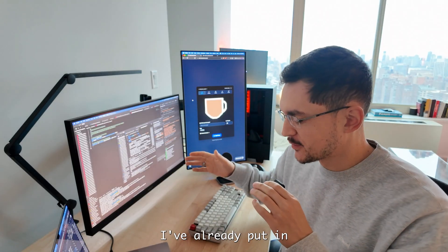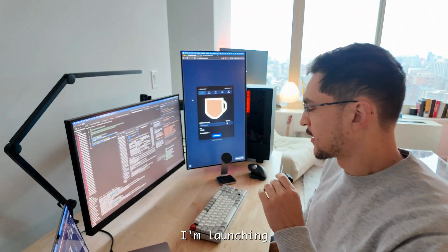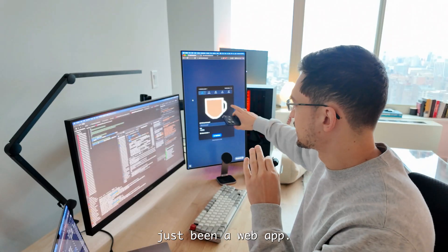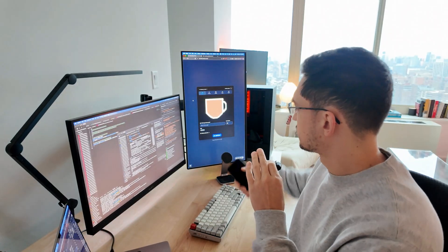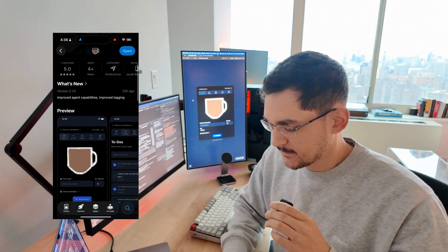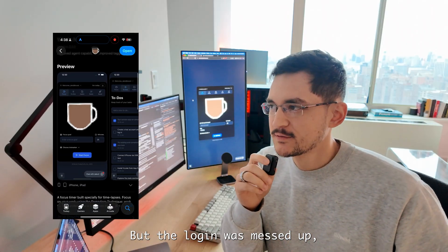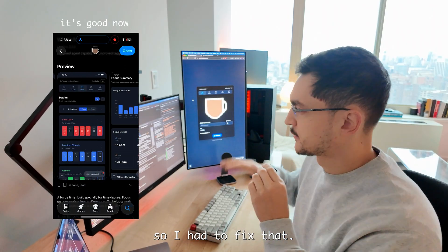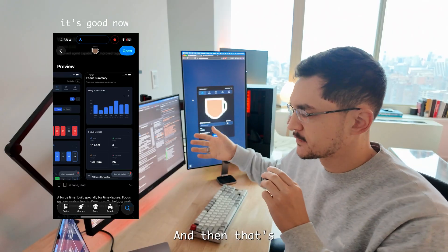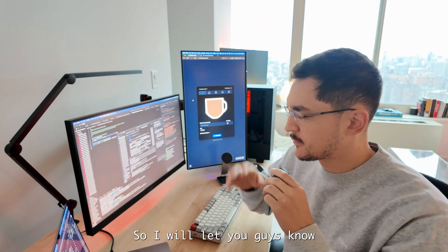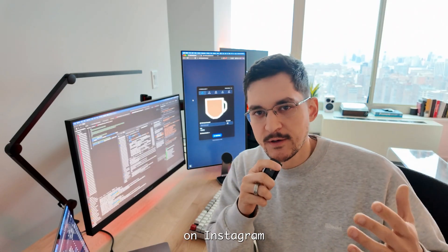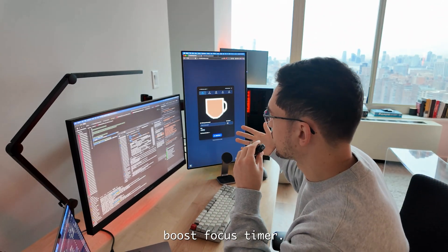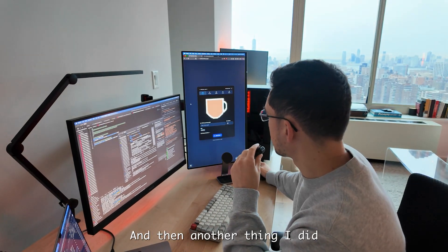This morning I've already put in quite a bit of work. I'm launching the app on iOS — up till now it's just been a web app, but we're in the app store now. It's actually in there right now, but the login was messed up so I had to fix that, and then that's getting reviewed.